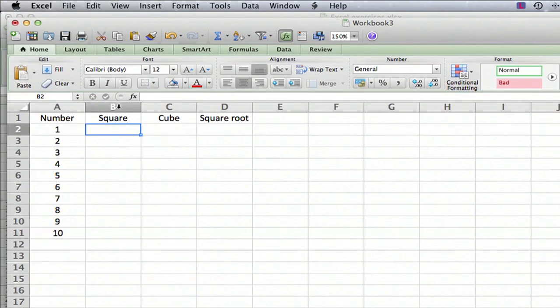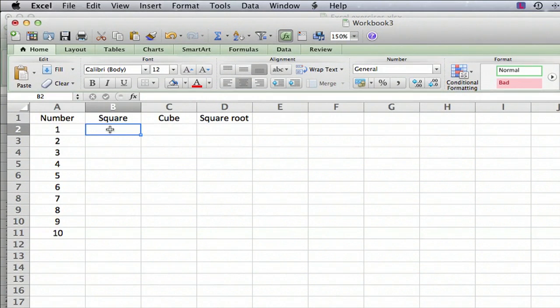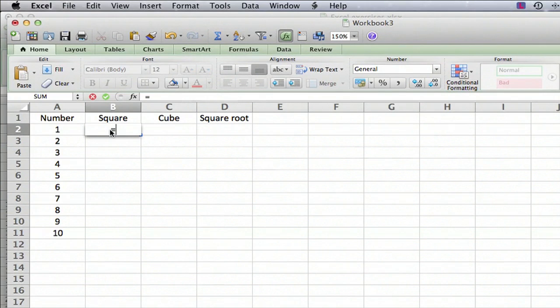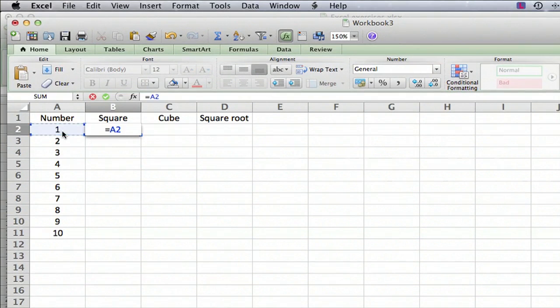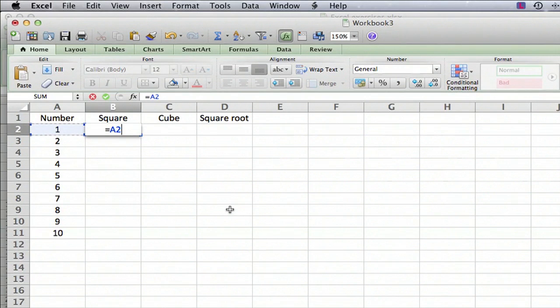To make a formula, you click on the cell where you want the result to be and type in an equal sign. Then you click on the number over here, number 1, or cell A2 where the number 1 is.